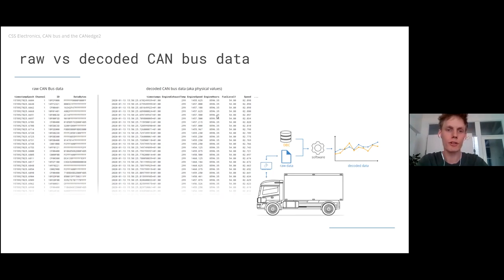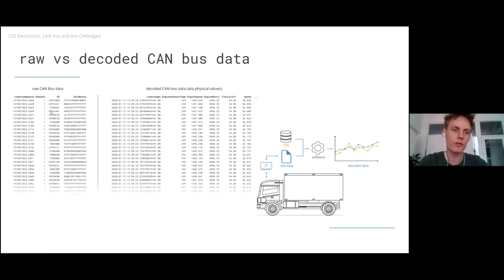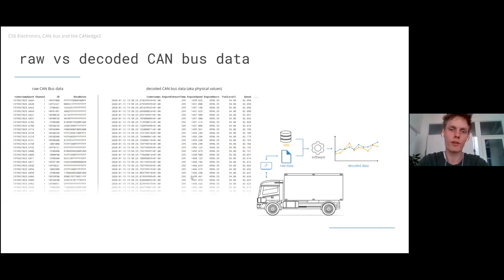On the right-hand side, you have what we call physical values or decoded CAN data — things like engine speed in RPM, speed in kilometers per hour, fuel level in percentages, etc. To get from raw to decoded, you record some raw CAN data, and then there is a DBC file — essentially a small database — that tells you how to interpret the raw data: what it means when you see a specific ID and a specific set of data bytes. If you have a software tool that understands these two components, you're able to produce decoded time series data.